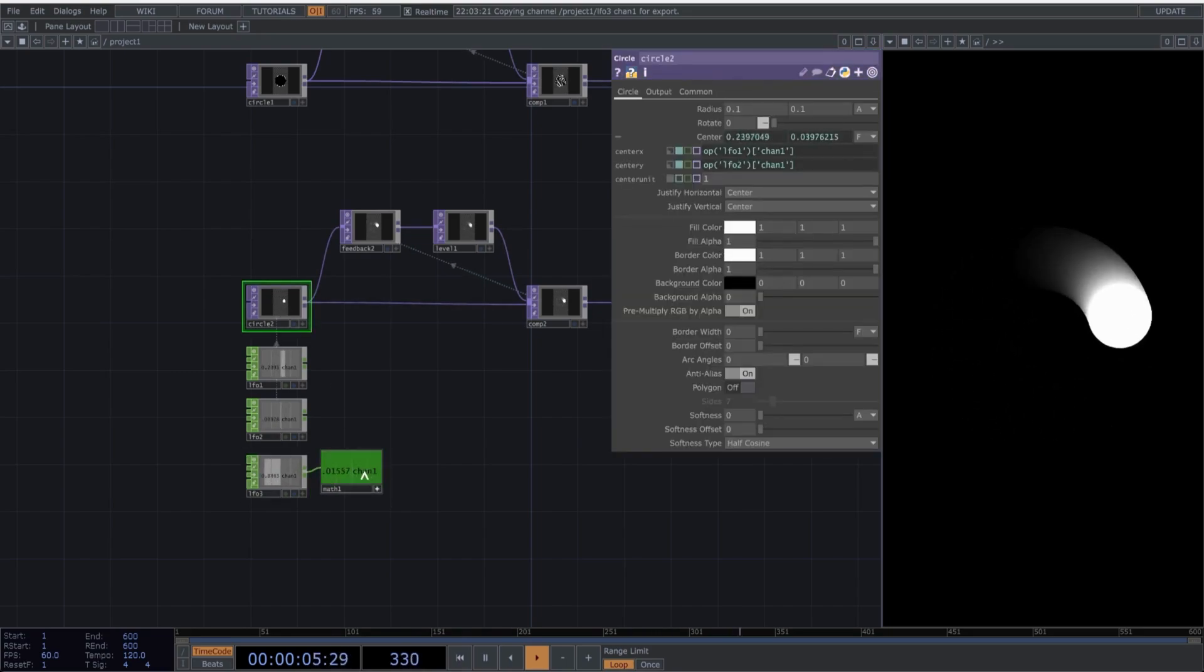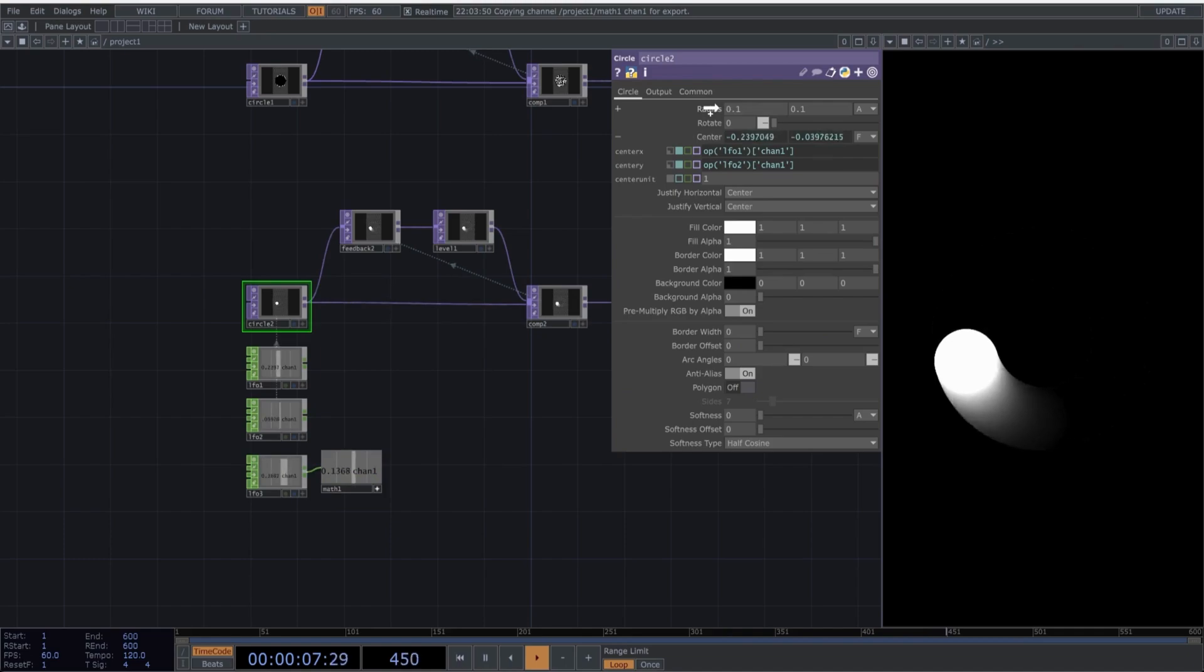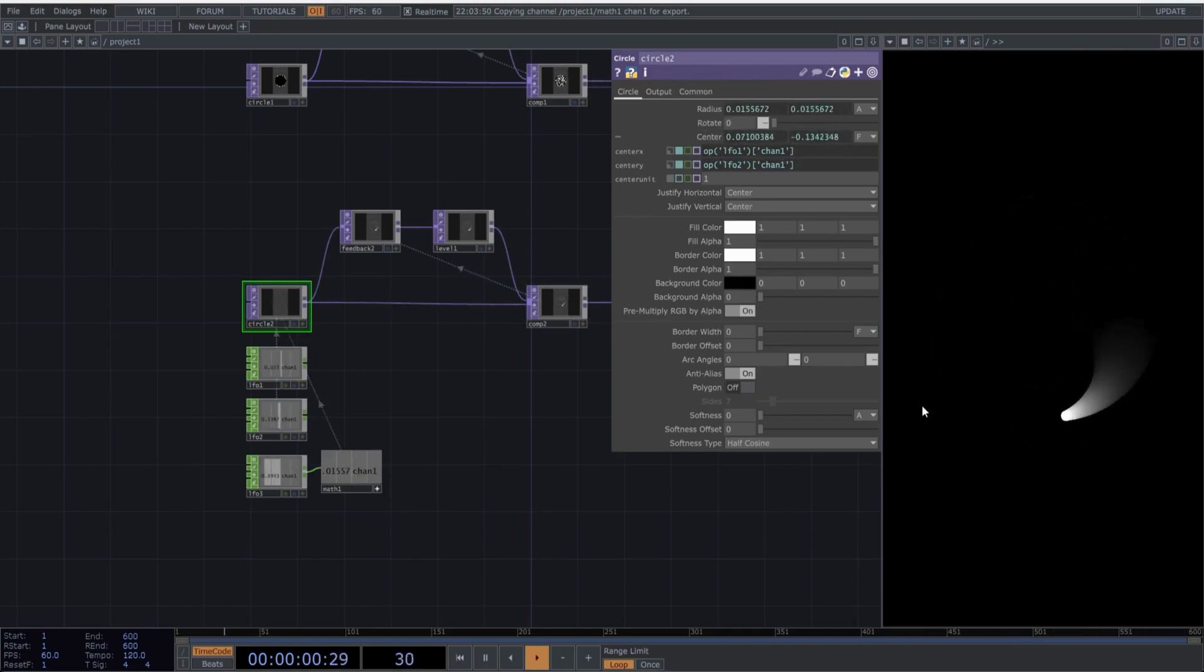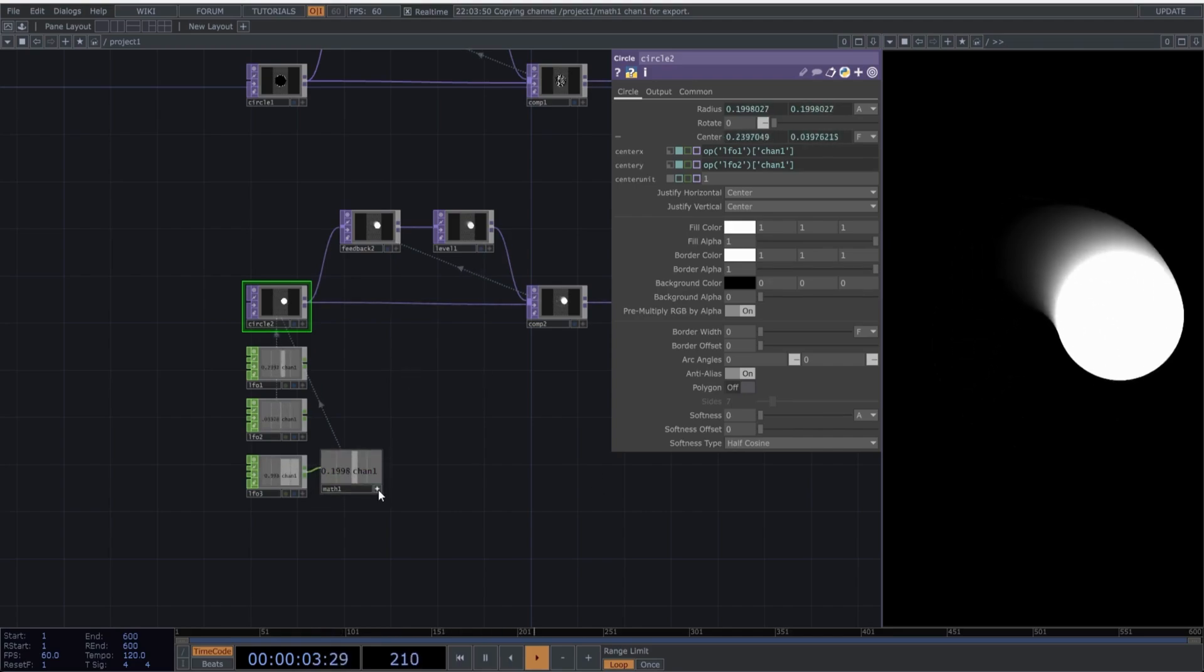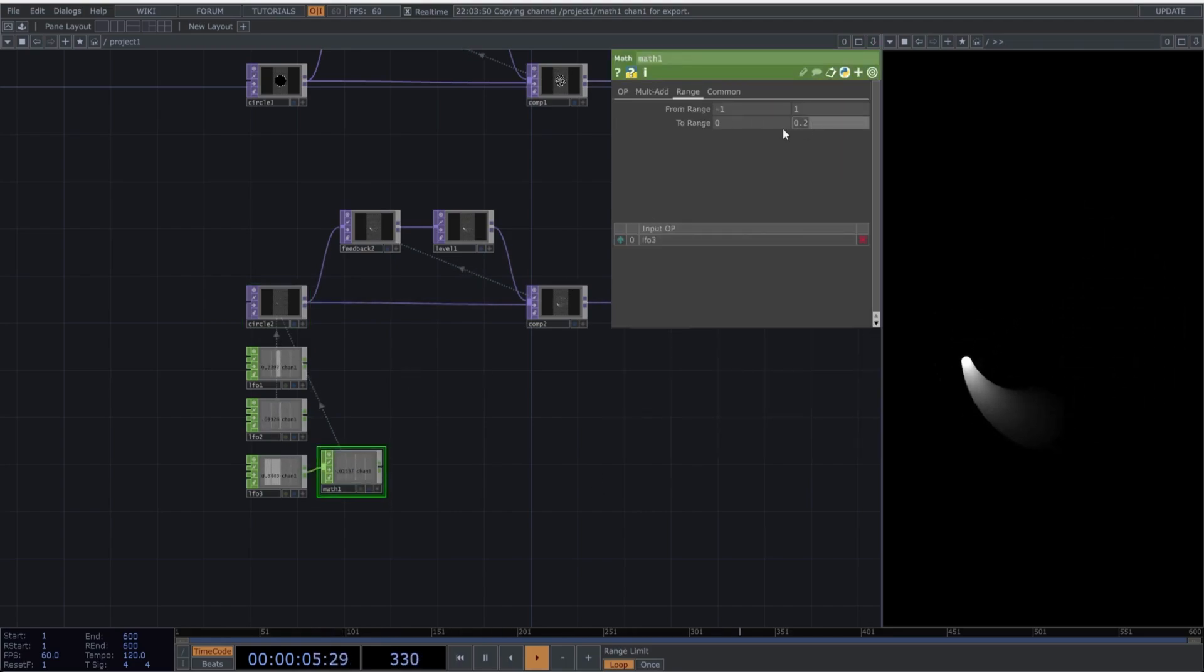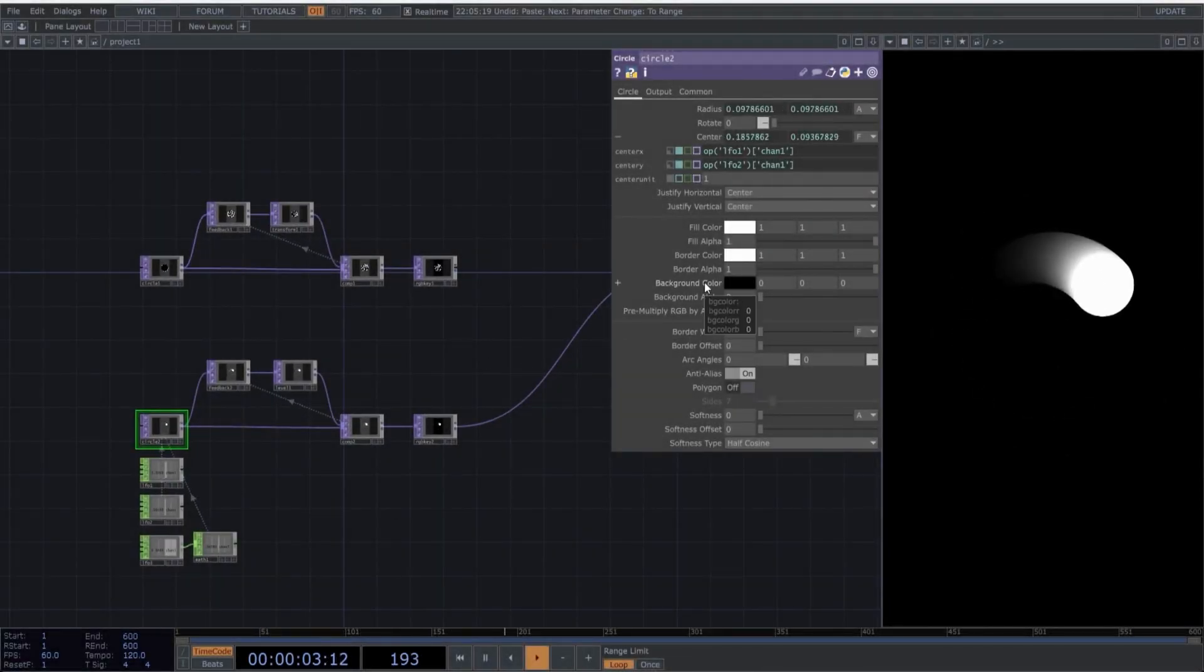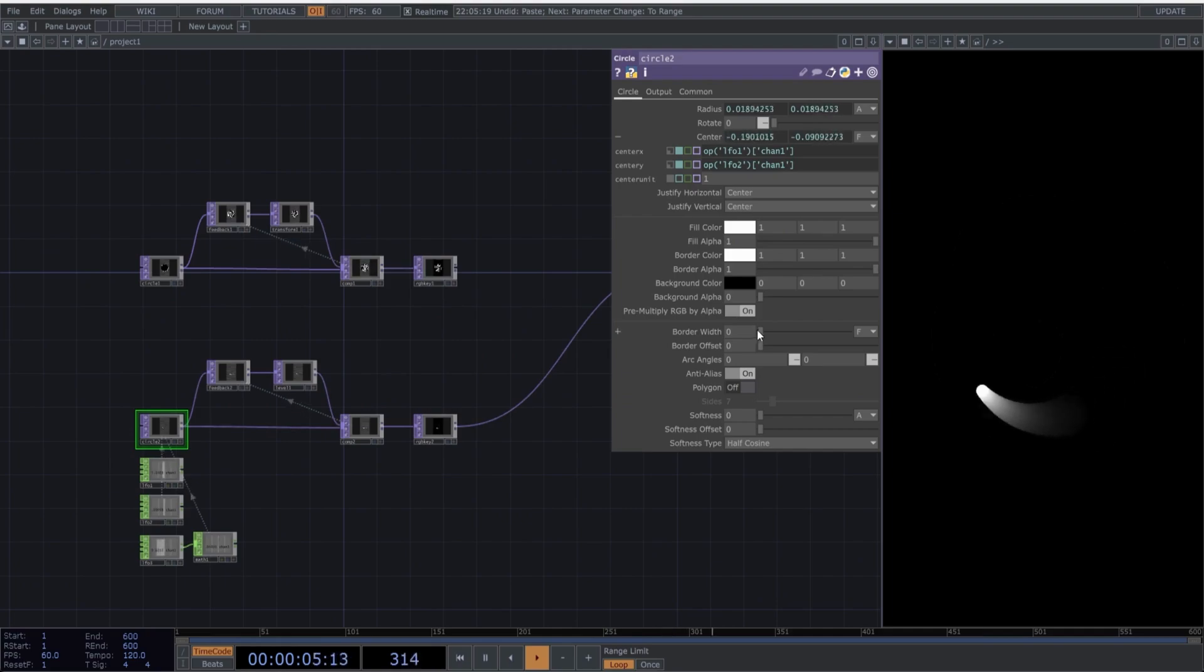Once you have changed the ranges on the math, we'll reference it to the radius values. This gives us a movement where the circle grows and shrinks based on the LFO, adding another layer of dynamics. Let's change a little the size of the radius. Now I am changing some parameters in the circle. Just change the border width and use different colors for fill and border.